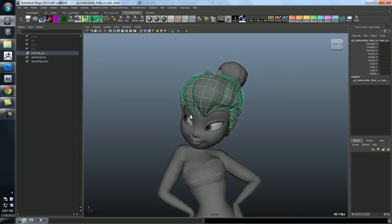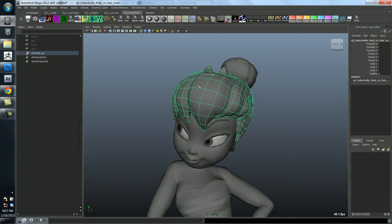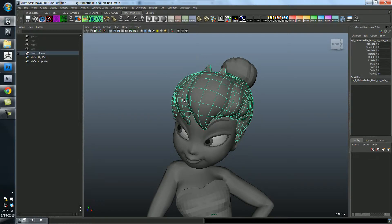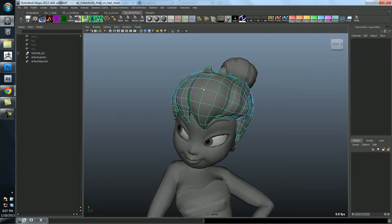So it actually changes it from a polygon to a sub D, which is sort of like a polygon. You could think of it as just a smooth polygon. It would be the same difference. When it's in a state like this, you can still manipulate it.